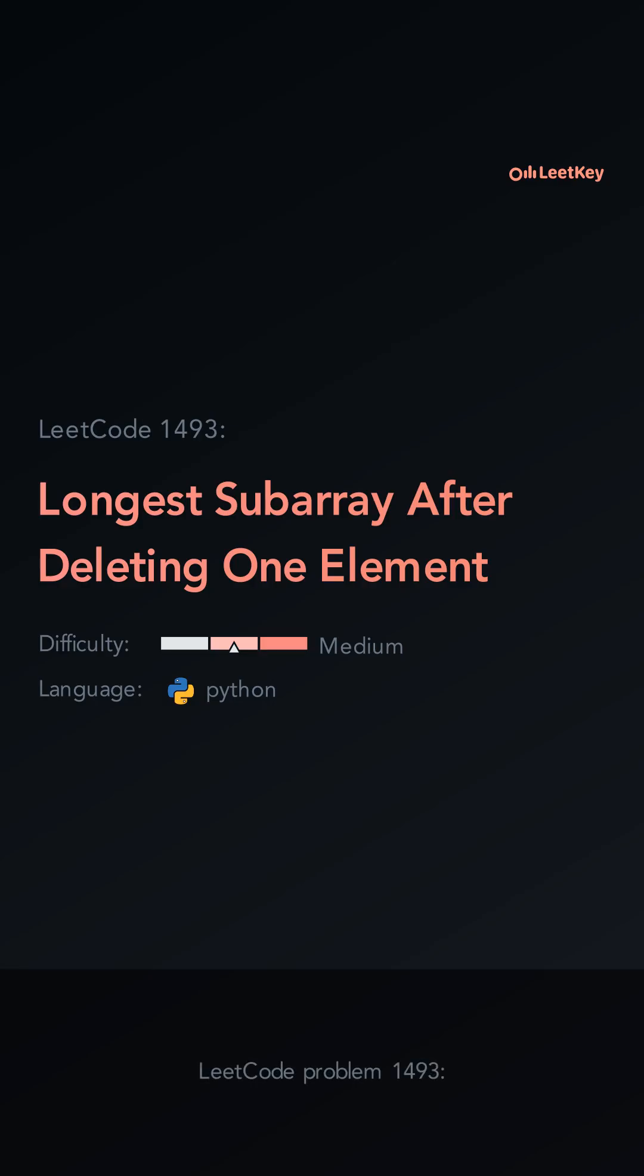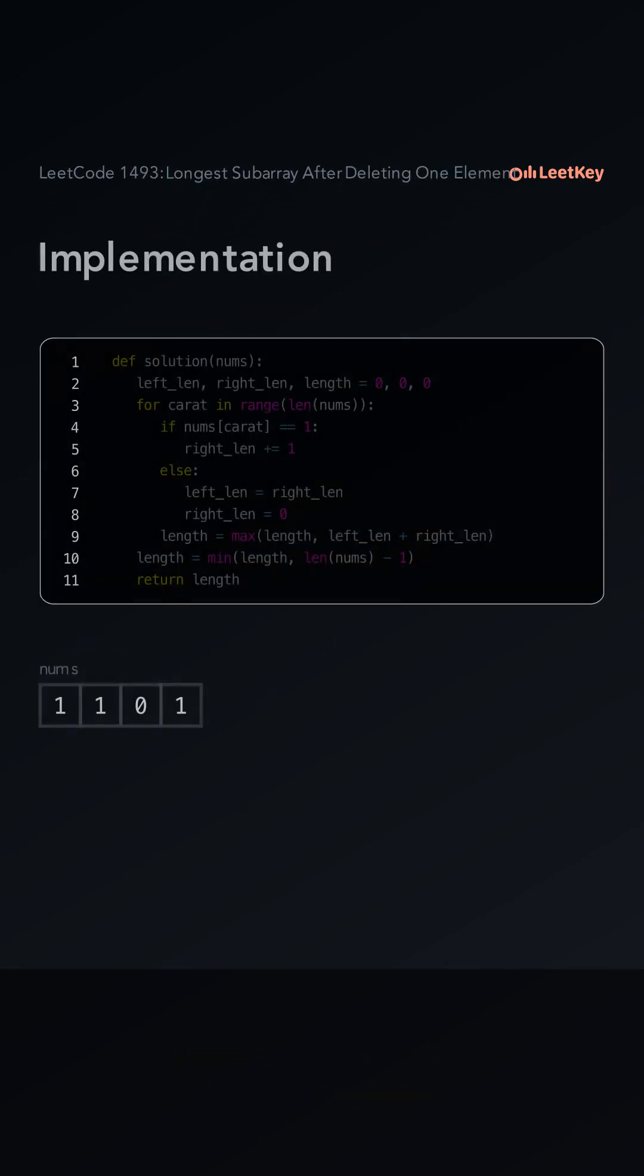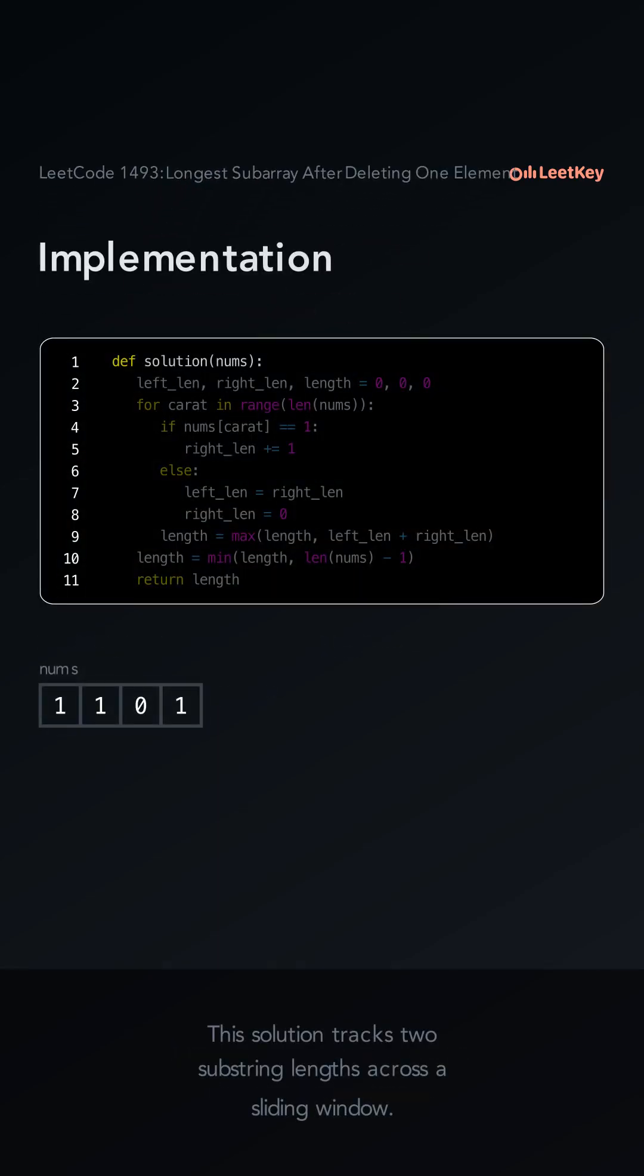LeetCode problem 1439: Longest subarray of ones after deleting one element. This solution tracks two substring lengths across a sliding window.